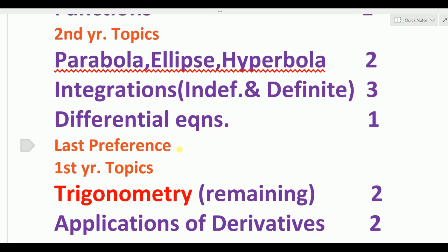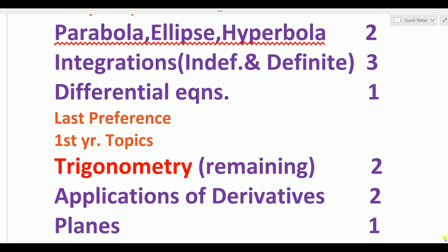Last of the references: these are time-taking topics. If there are many topics, it is better to manage accordingly. The last preference is the first eight topics. Trigonometry — in trigonometry we have only properties of triangles in the first preference. The remaining trigonometry portion takes two days. Trigonometry up to transformations and hyperbolic functions is two days. Trigonometric equations are deleted. Properties of triangles is in the first preference.